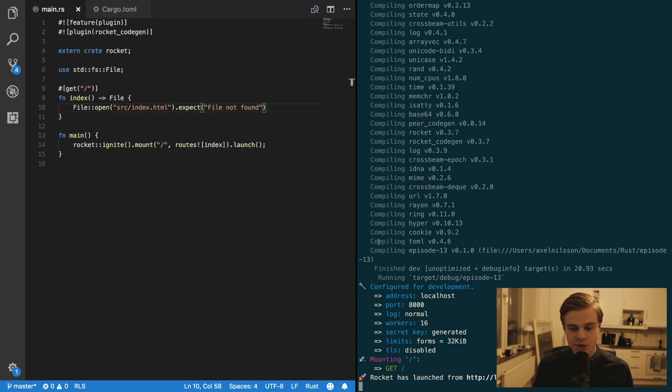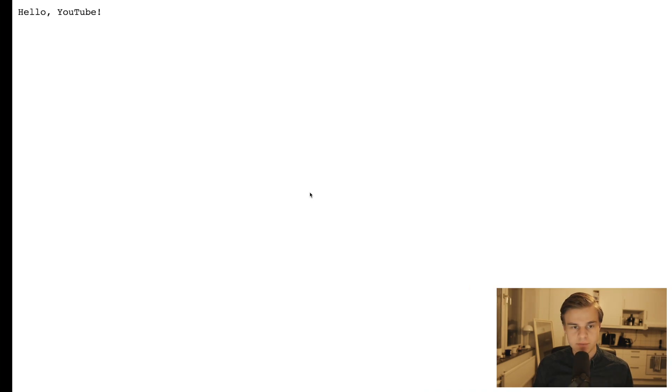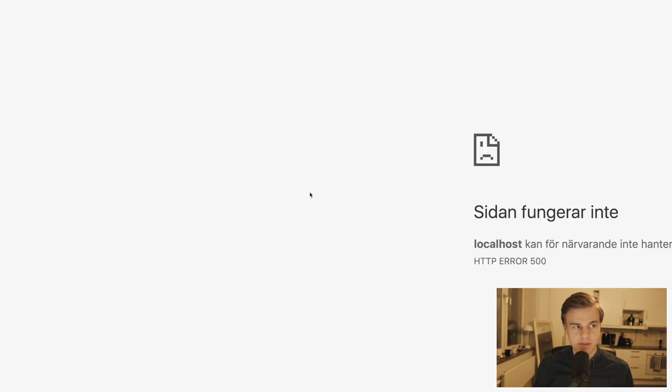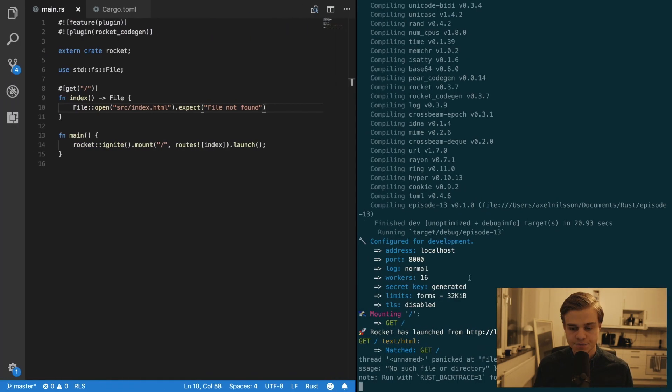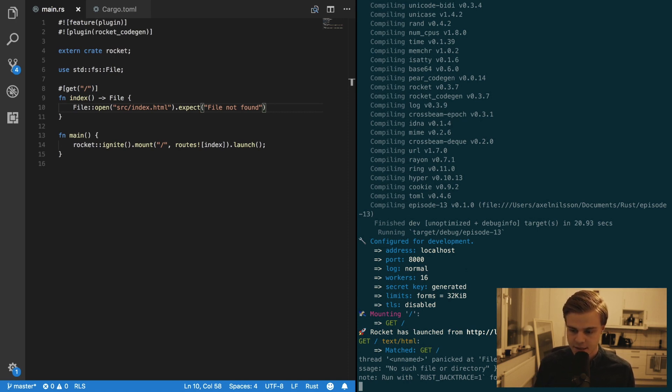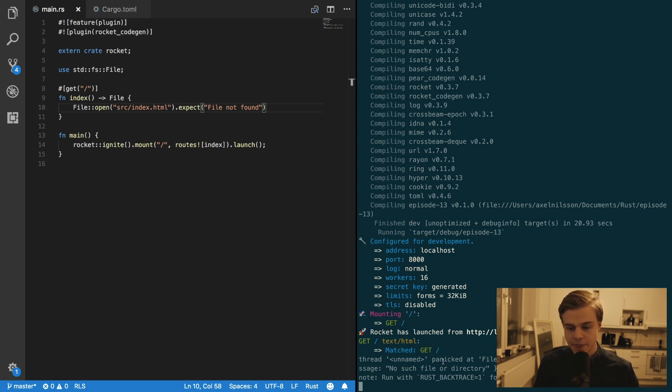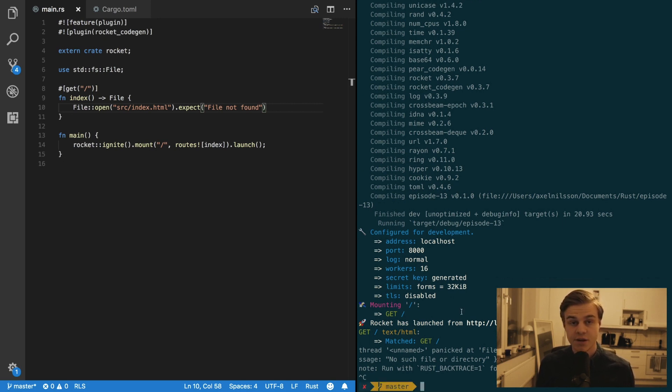But let's try opening our endpoint. Alright, so that crashes. And you can see here in Rocket that it says no such file or directory. So let's create that file now.